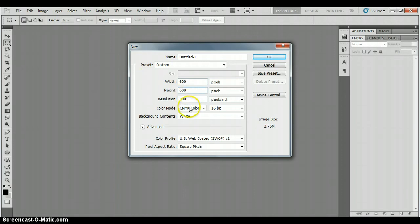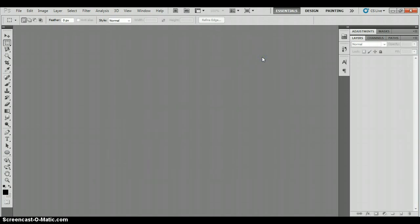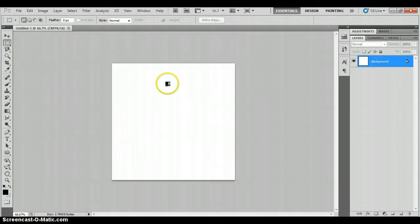Your resolution, color mode and so on might be slightly different to mine but don't worry about that. We'll just click OK. And there's your new document.